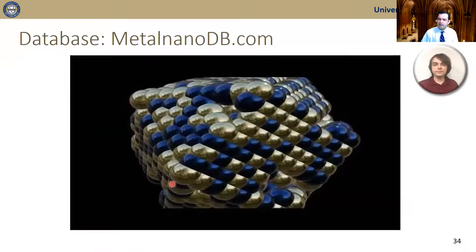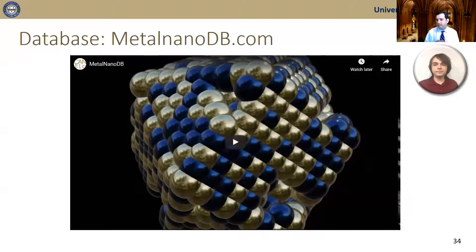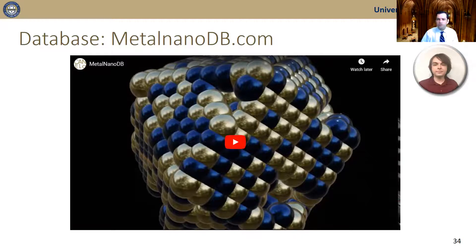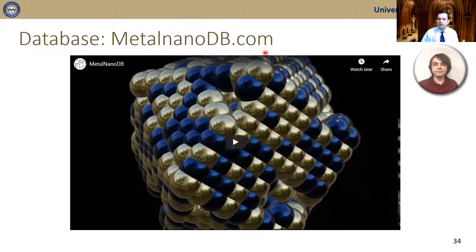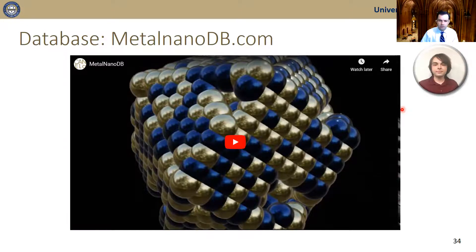Having generated this rich dataset of close to 5,500 different nanoparticles with different sizes, shapes, and metal compositions, we developed a database called MetalNanoDB in collaboration with the Computer Science Department of the University of Pittsburgh. This database will be available free of charge, and my student James Dean will present in a short video what this database can do for the scientific community.